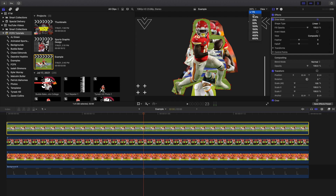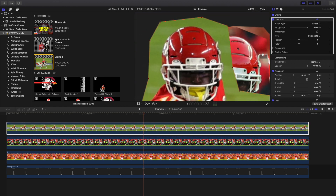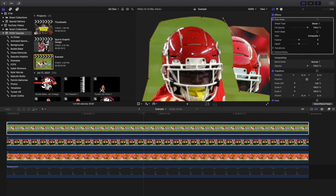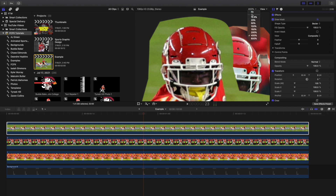Now I'll re-enable all these clips. Here's a tip I wasn't aware of: if I click on the draw mask, I can right-click to add a point, or I can select the point, right-click, and click Smooth to create a smooth line. I find creating the rough mask first and then going through and smoothing the edges works really well. You can also adjust the feather, fall-off, opacity, and invert the mask.